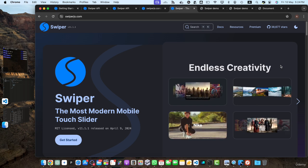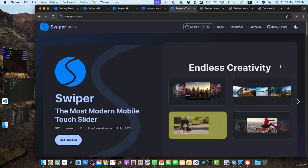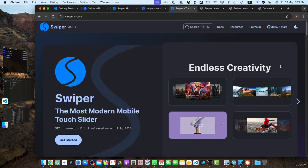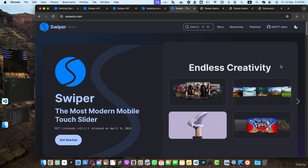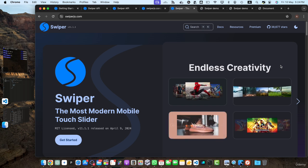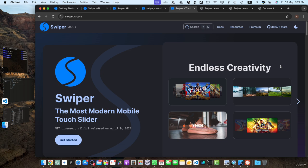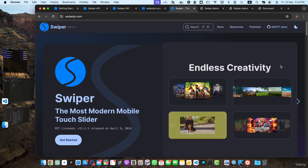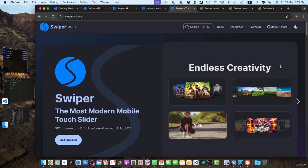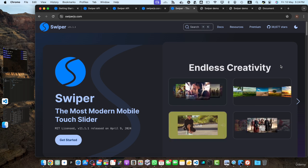By completing this course, you now have the knowledge and skills to create responsive and visually stunning image sliders using swiper.js. You can confidently integrate these sliders into your web projects, enhancing the user experience and adding a touch of interactivity and engagement.